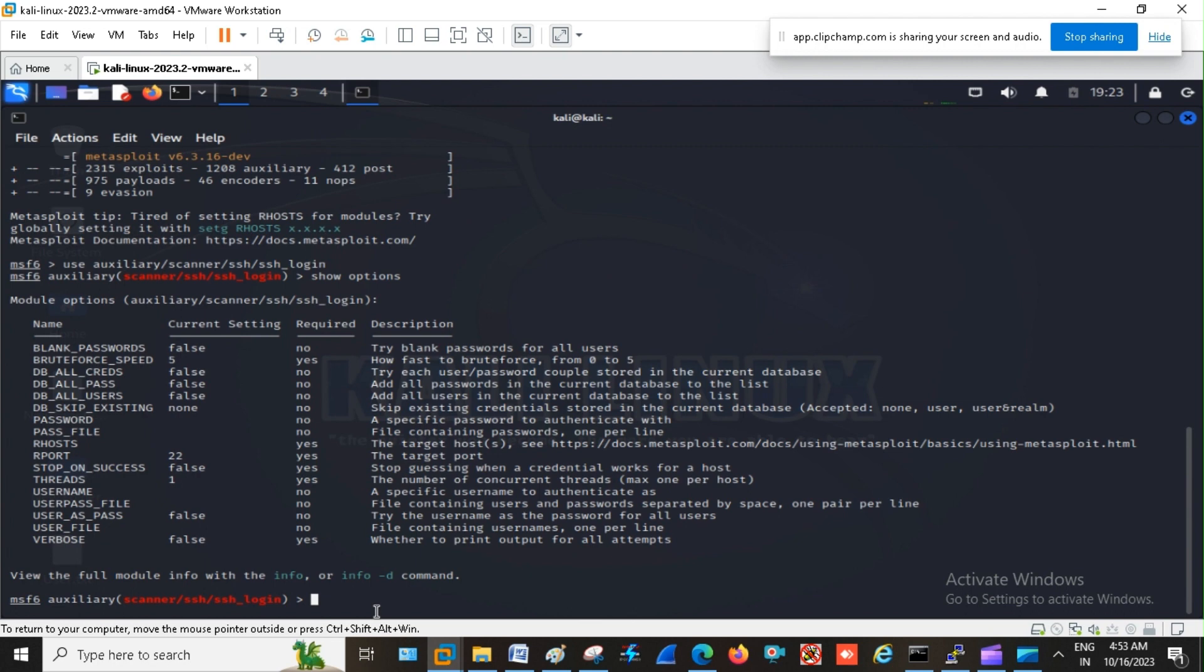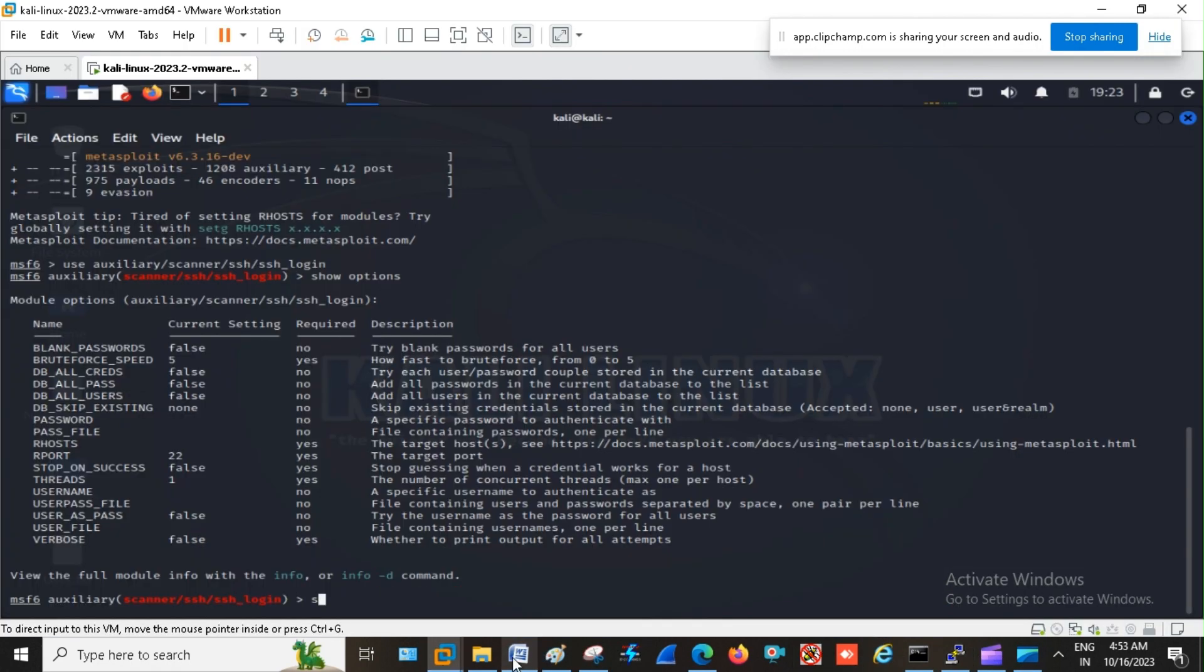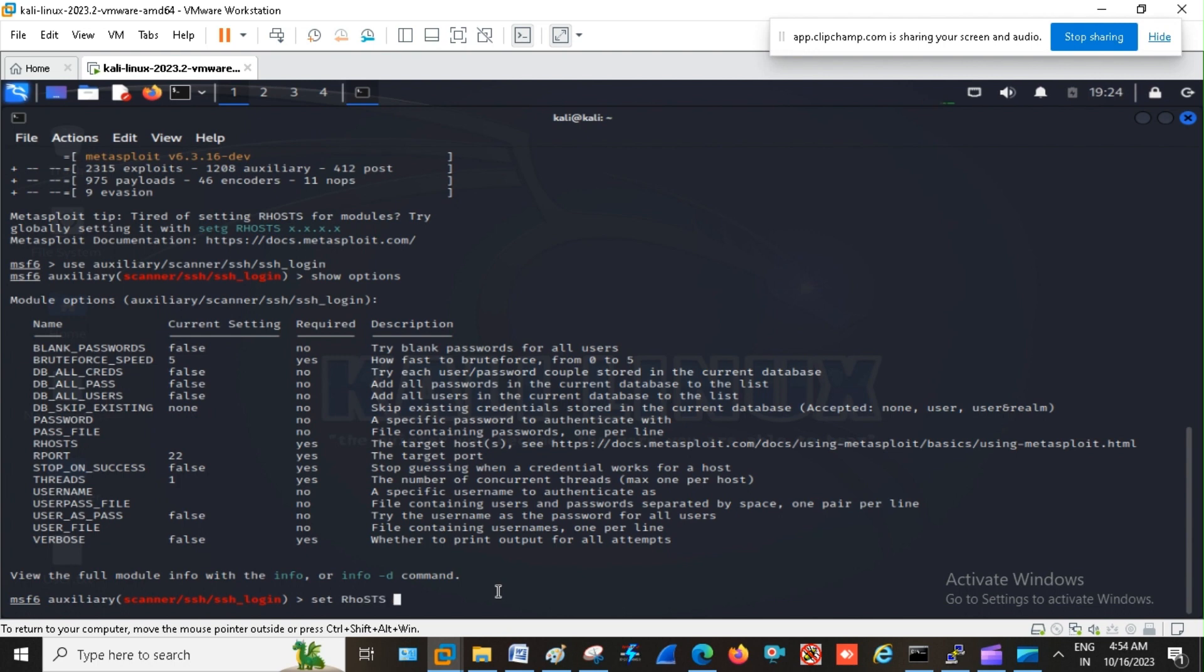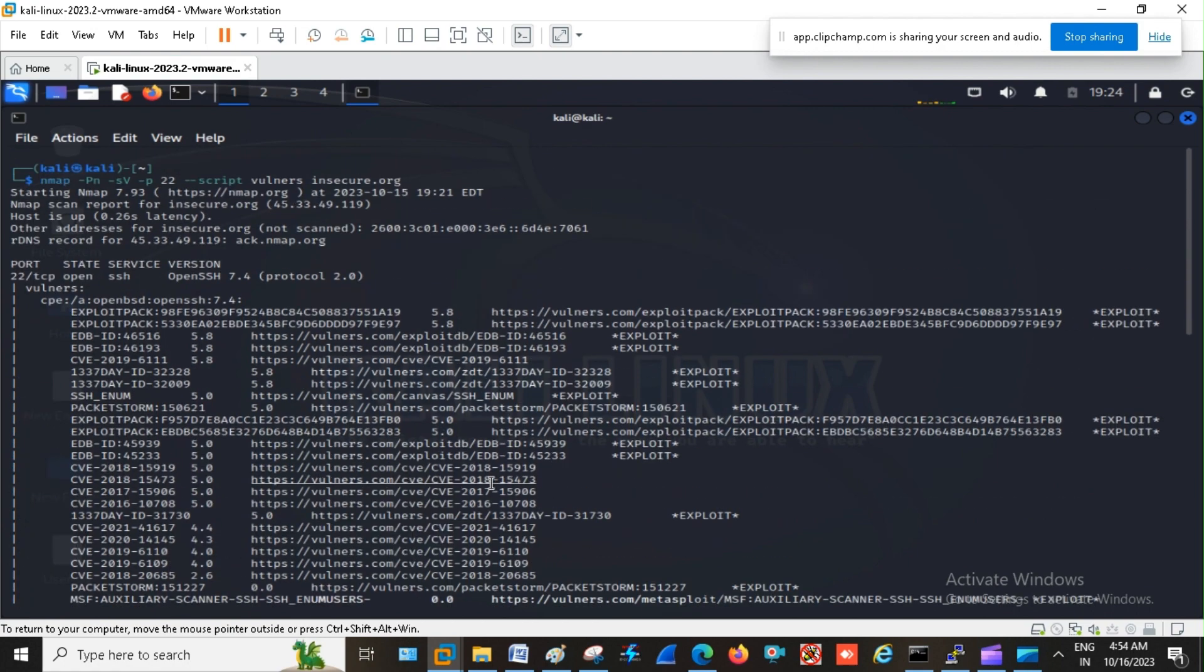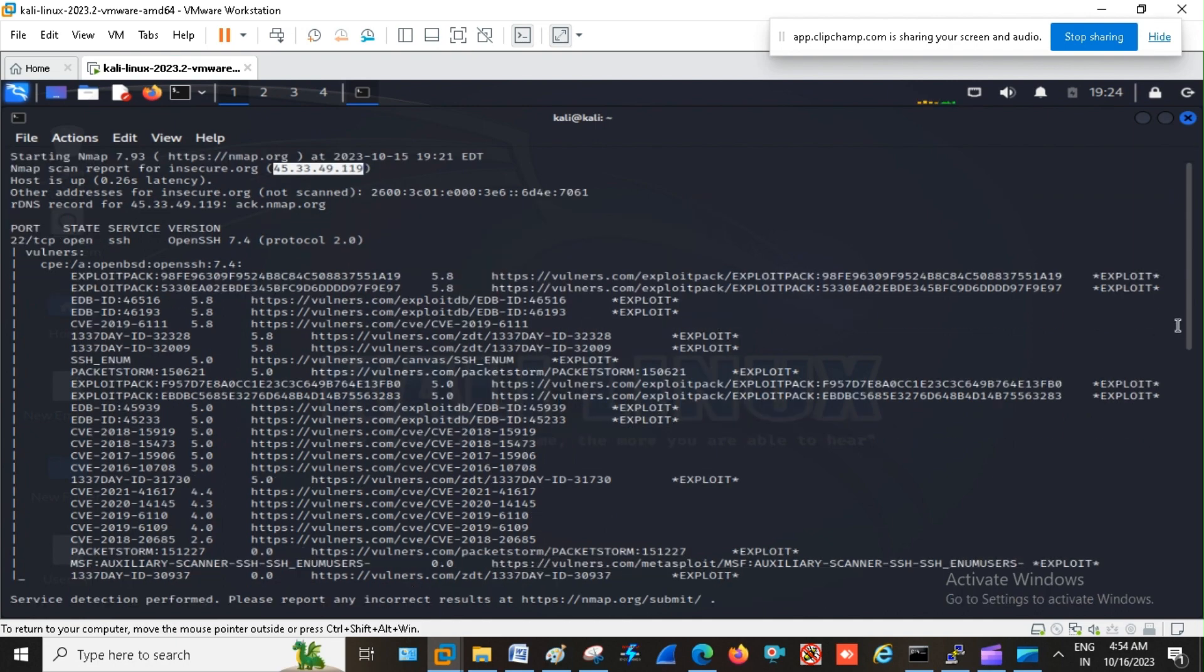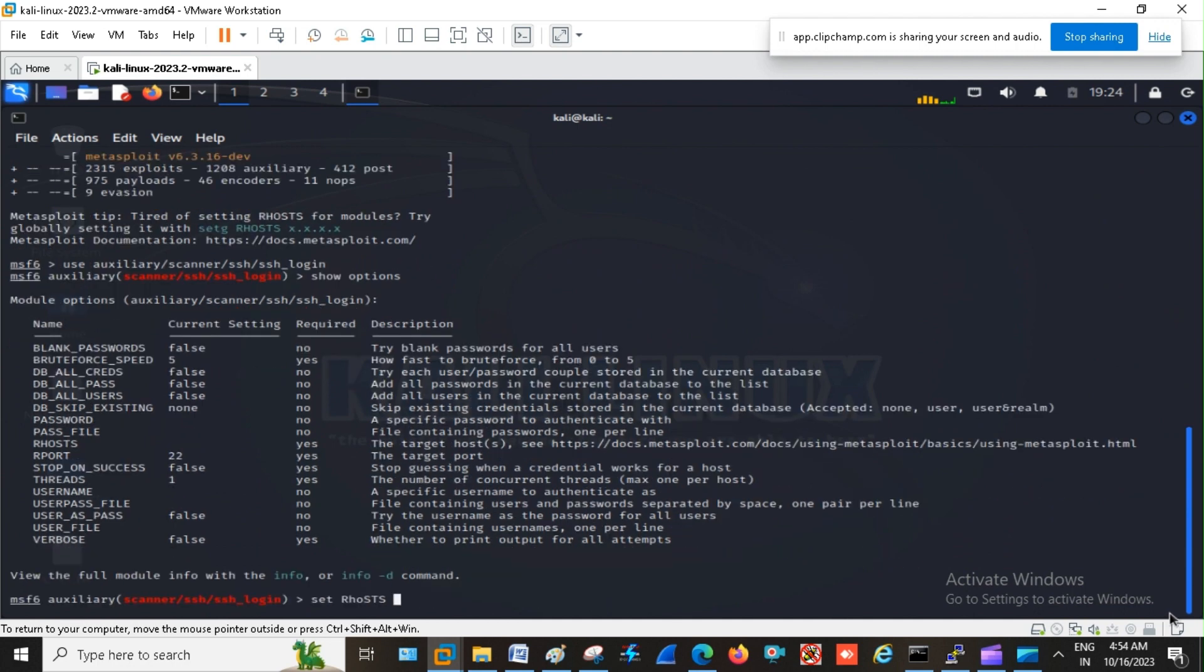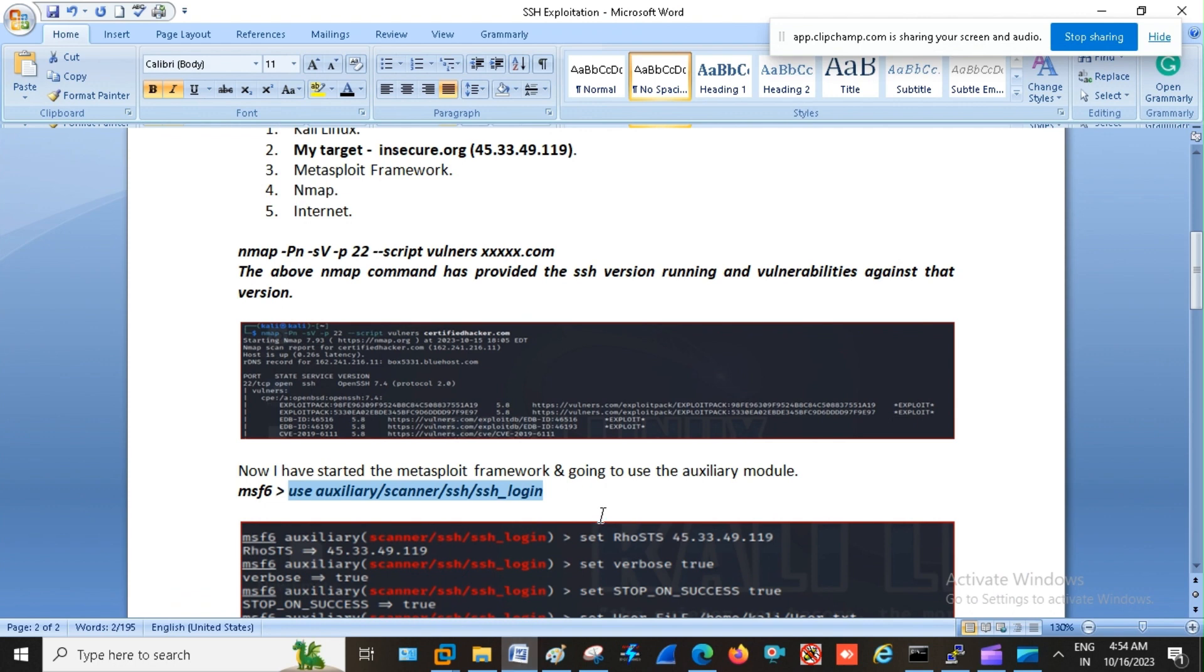Okay, now here I am going to make the use of command set R host. And here I am going to provide my target. So my target IP is this. So here I am going to provide my target IP. So my R host is set to 45.33.49.119. Now I am moving forward.